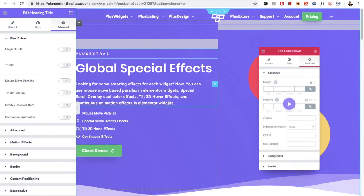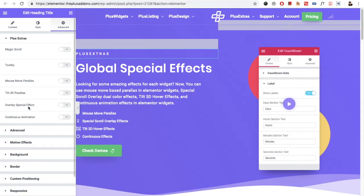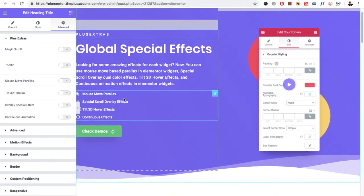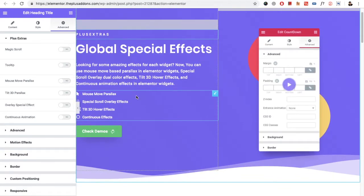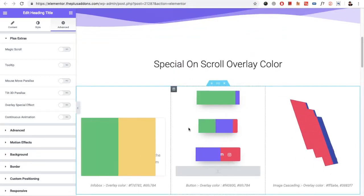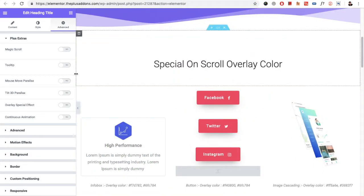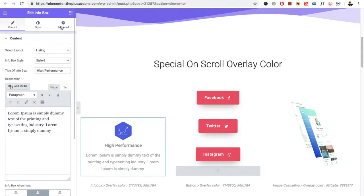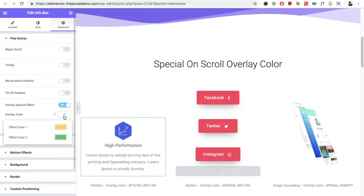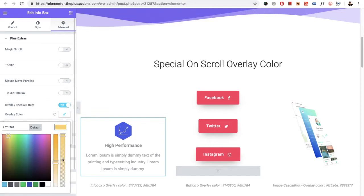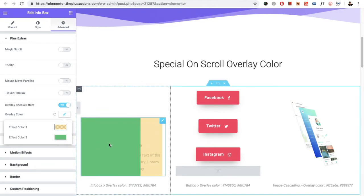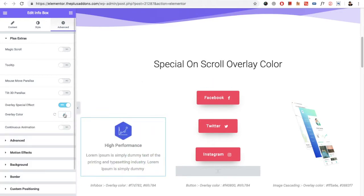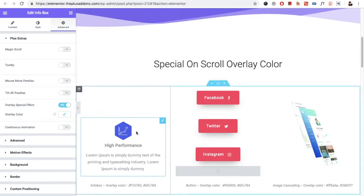First, let's see the overlay spatial effect. Once you scroll and reach that particular widget, you will see the color options like this. To turn it on — for example, in the info box — go to the Advanced tab, and in the overlay spatial effect you will find two color options. Once you select both colors, you can also select colors with opacity, and the effect will appear like this.